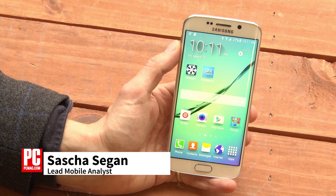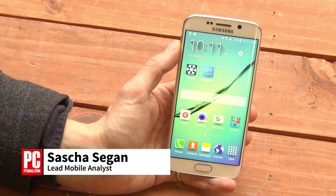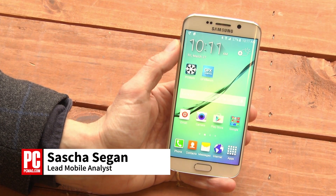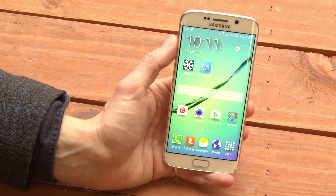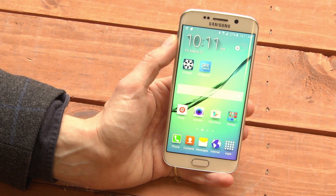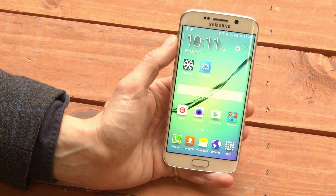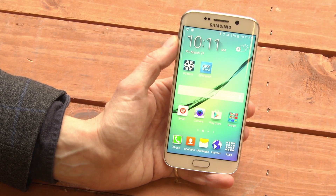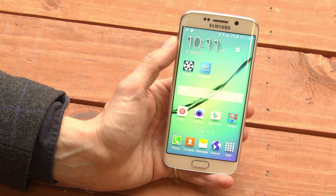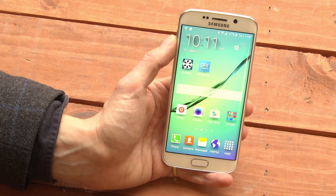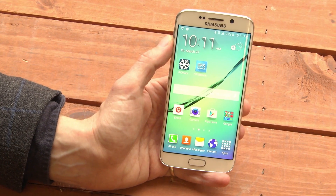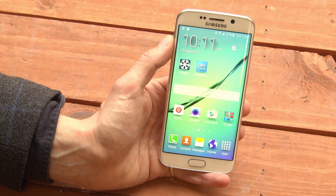This is Sasha Siegen from PCMag.com showing you themes on the Samsung Galaxy S6. The Samsung Galaxy S6 comes with Samsung's standard theme, which we call TouchWiz, though they don't call it that anymore.